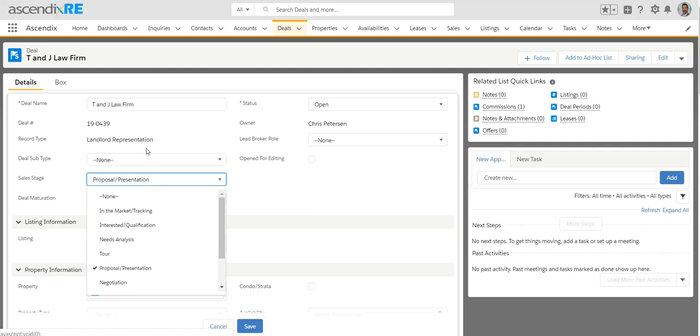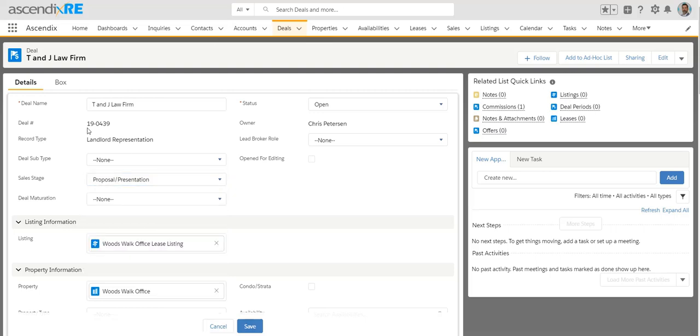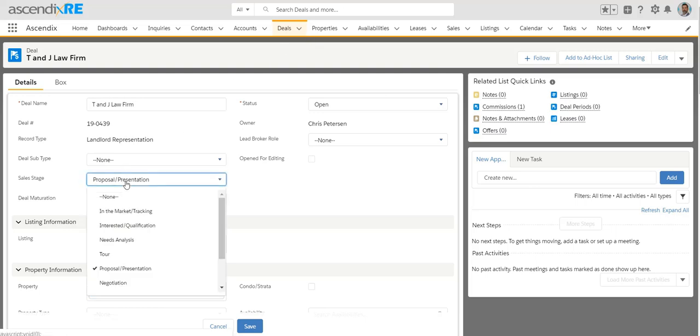In this example, I'm on a landlord rep and the way the system is designed is that it tailors some specific sales stages based on the record type. So if you had a tenant rep or a seller rep, the values for sales stage may differ.